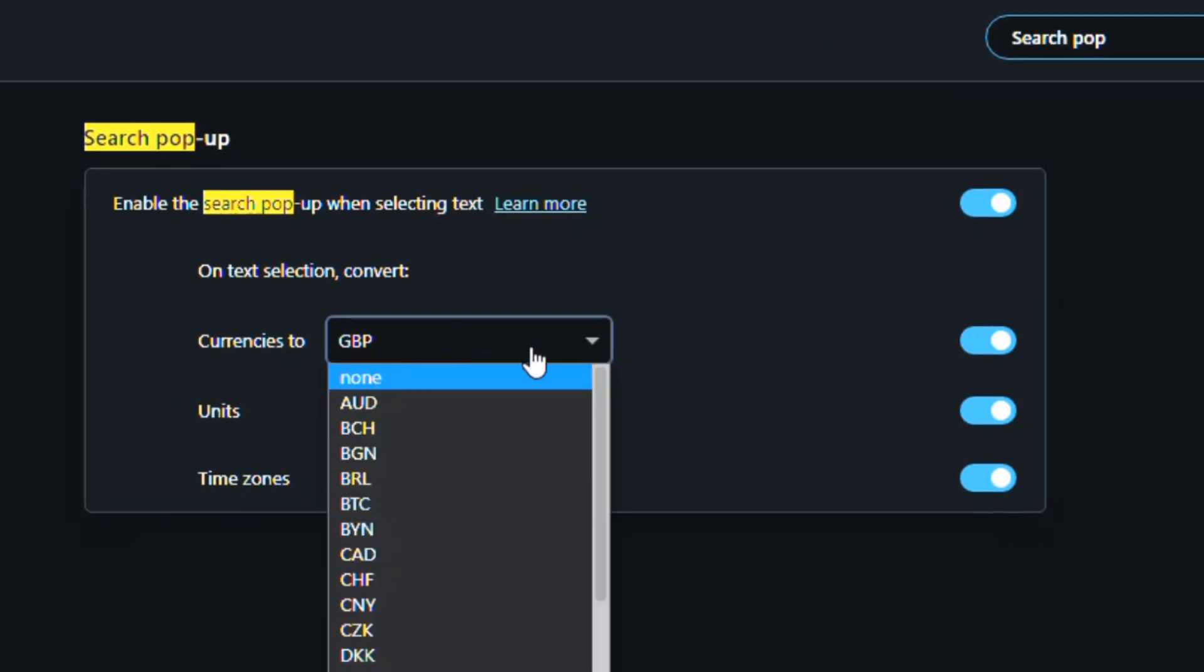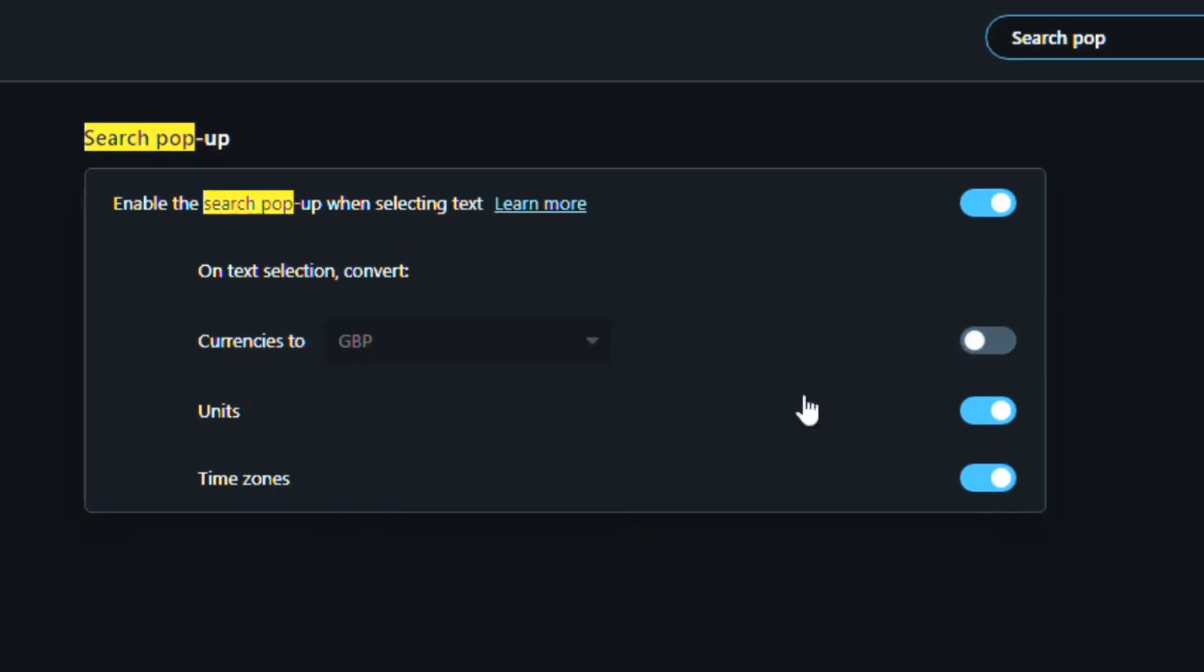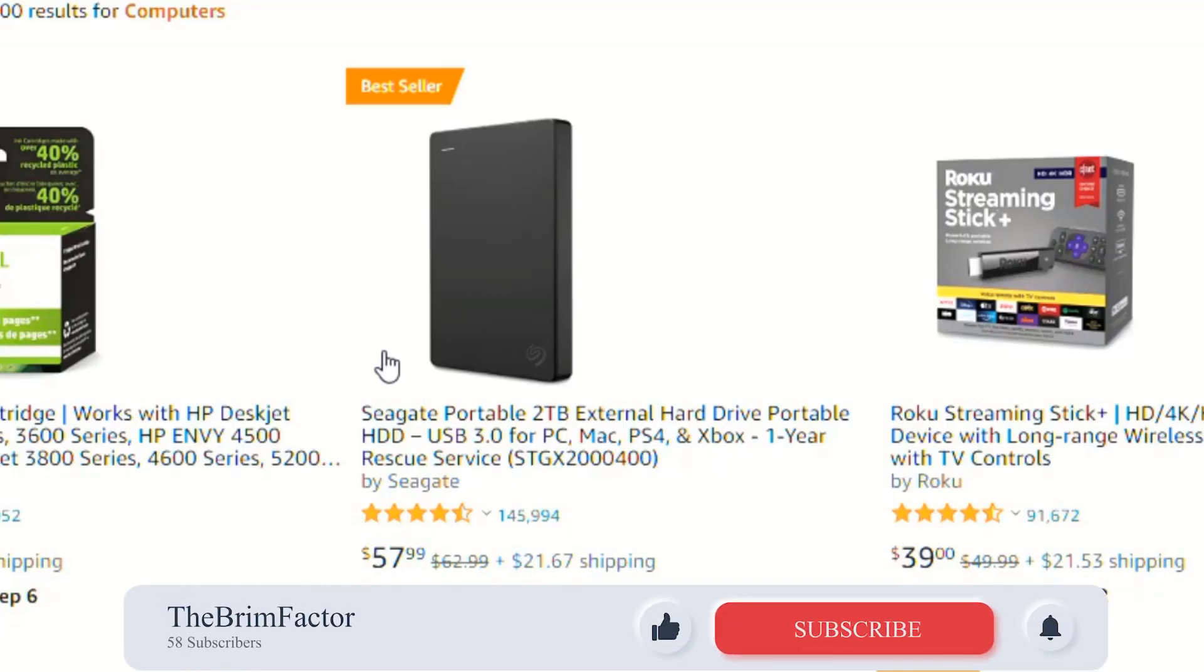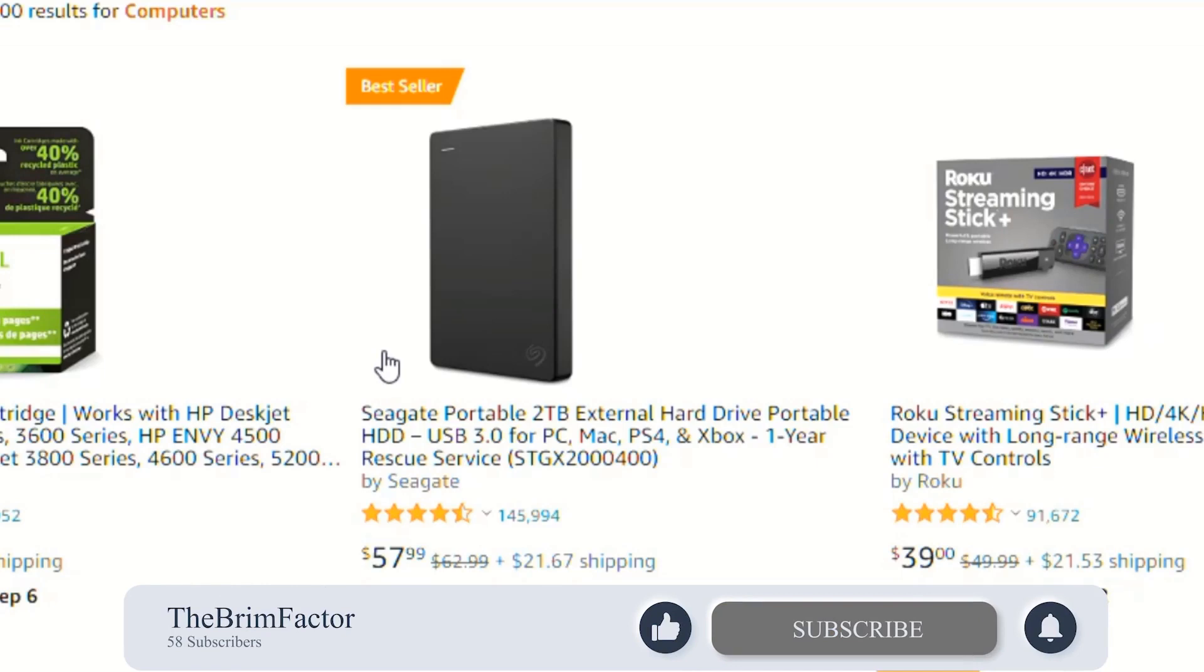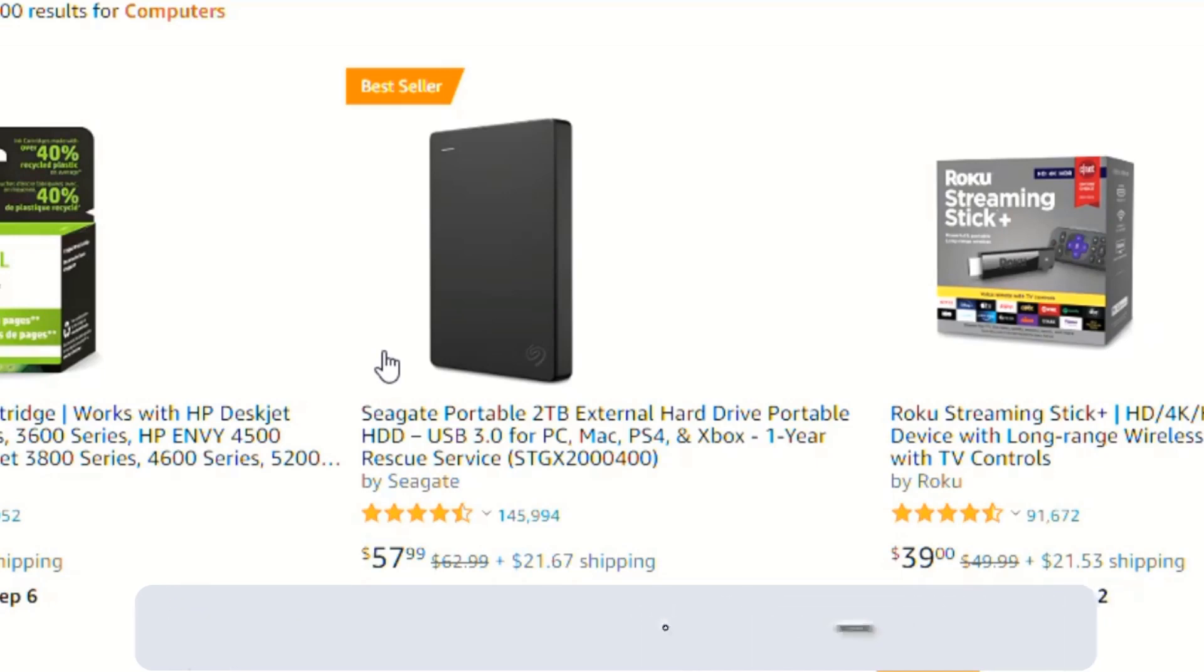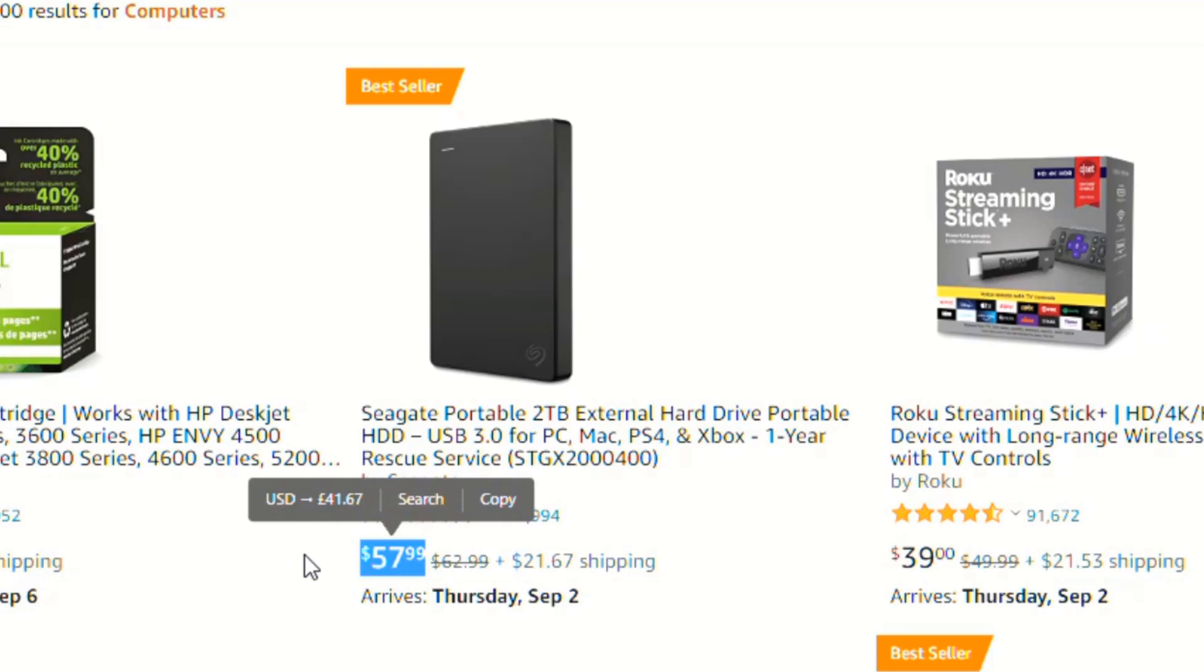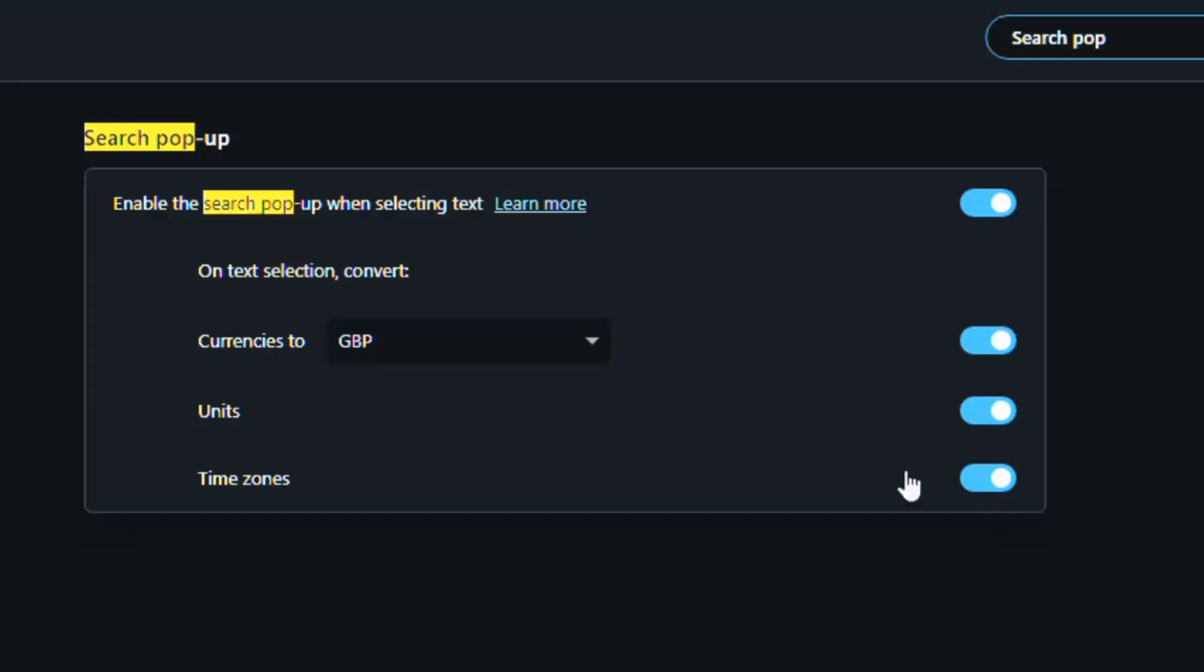So say you're in the UK, you can select the British pounds. And what this allows you to do is when you are doing your shopping on a website that does not have your currency, you just highlight the currency, which is in dollars right now. And then you can see that it automatically does a conversion of that particular amount. $57.99 is $41.67 depending on the current exchange rate whenever it is you're doing your shopping. I recommend turning this feature on and using it.